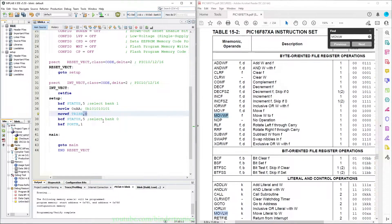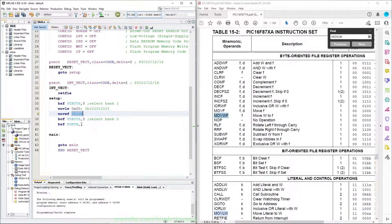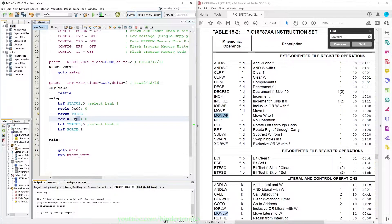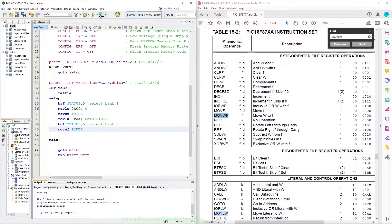We load in 0xAA. Actually, since we want the entire TRISB as outputs currently, we set this value to 0x00. We move this literal into the working register and then move the working register into the file, specifying the file as TRISB. So the entire TRISB port is going to be 0. Then we move literal 0xAA — which is 0b10101010 — to the working register, and then move the working register to port B and program the PIC. So all the odd-position red LEDs should be on now.